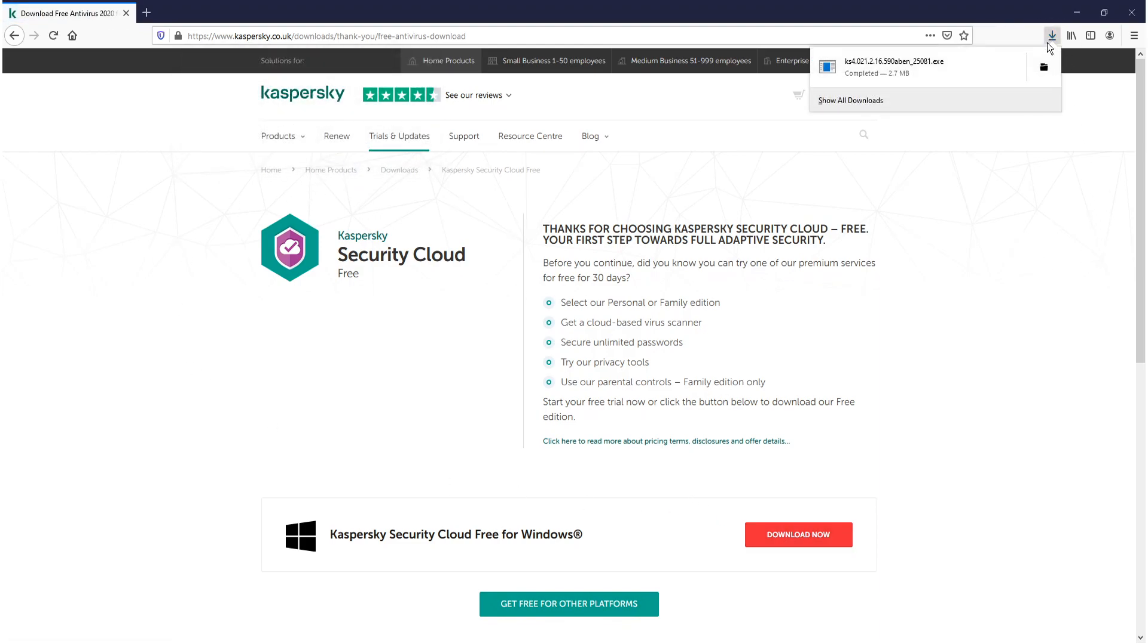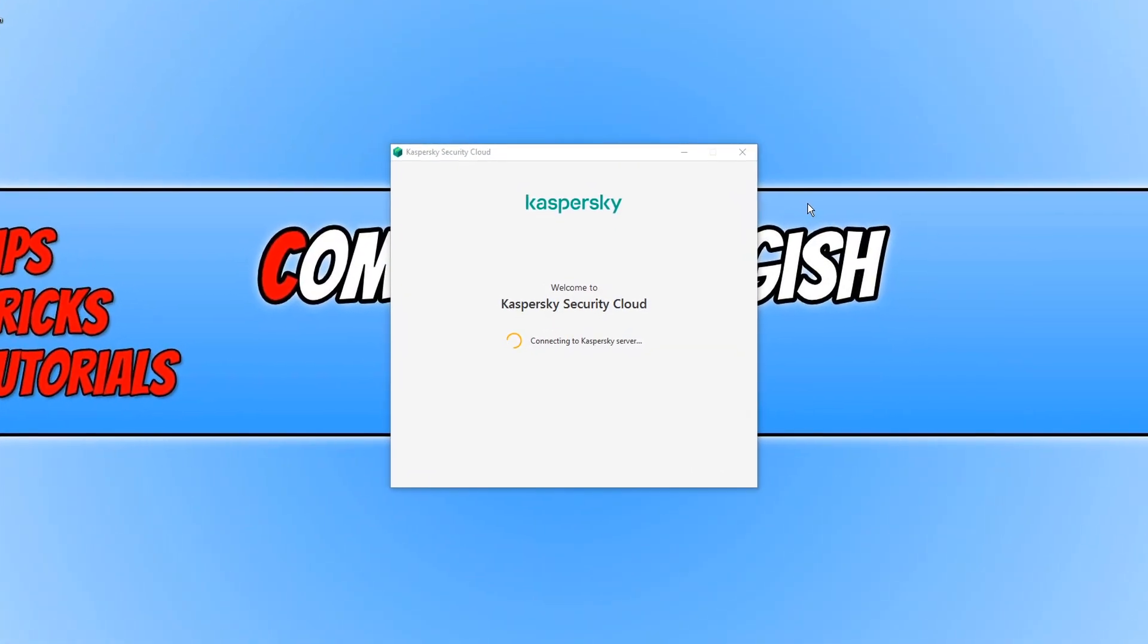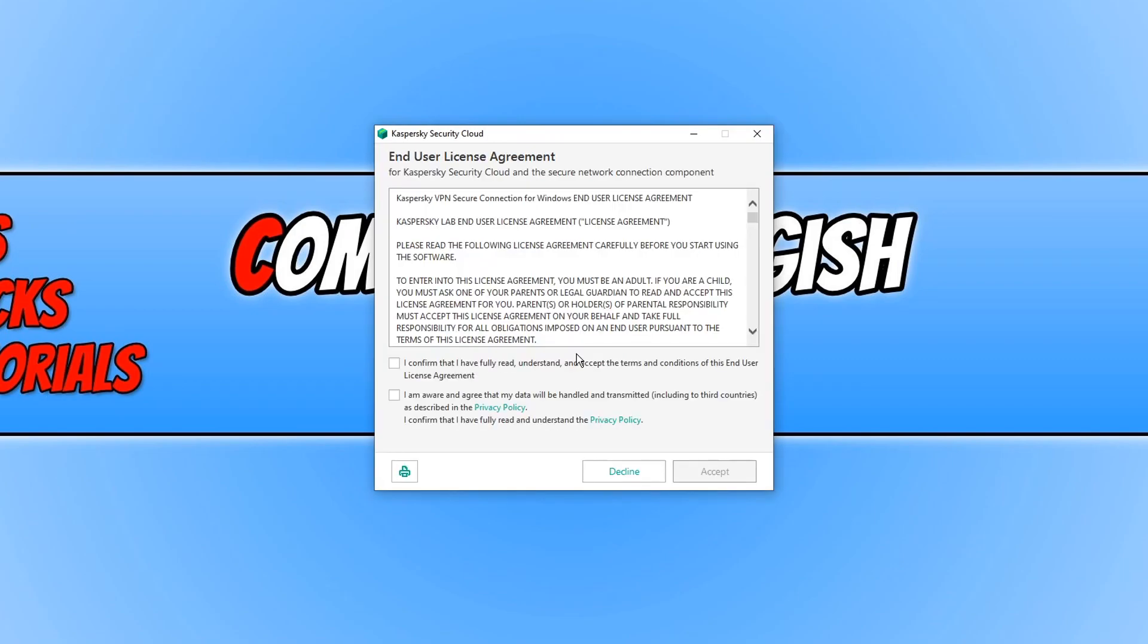Once the file has finished downloading we now need to run this setup file and you now need to go continue.